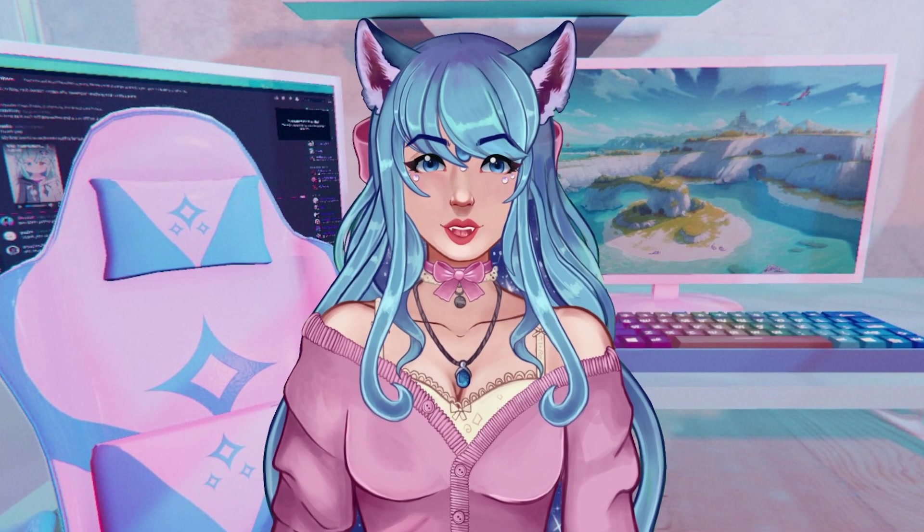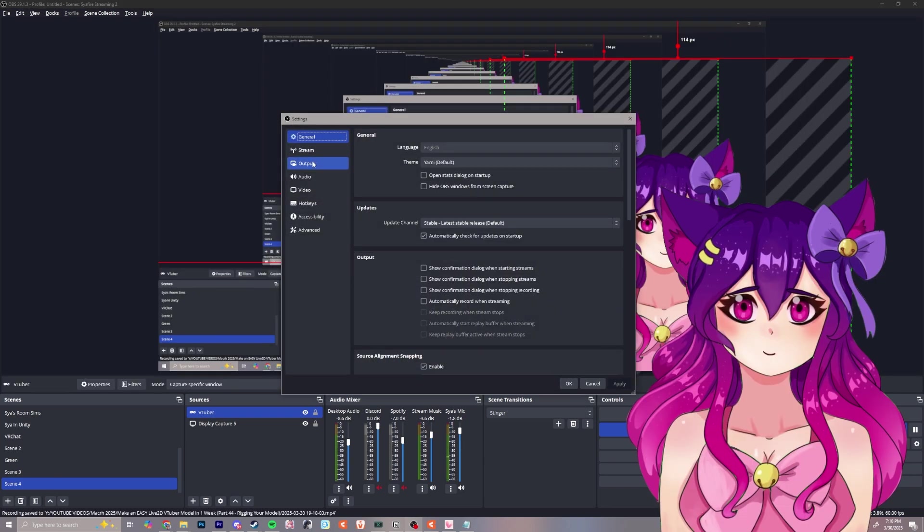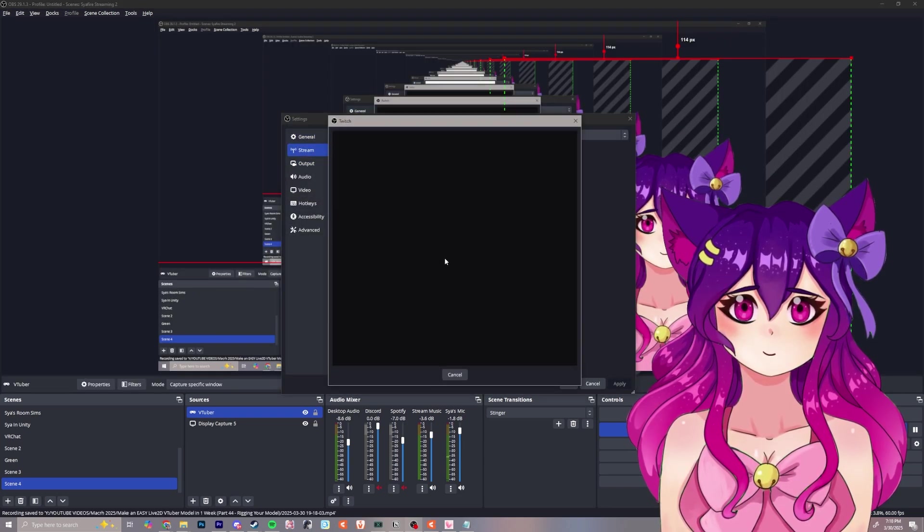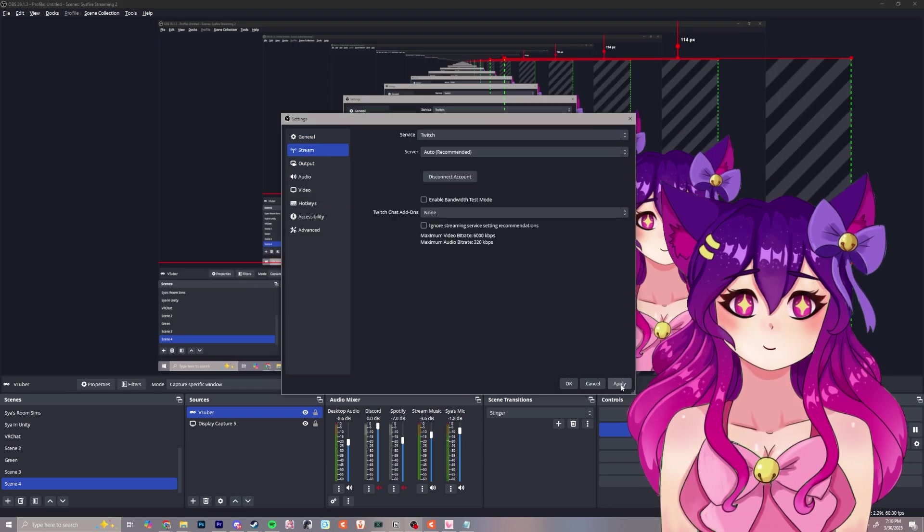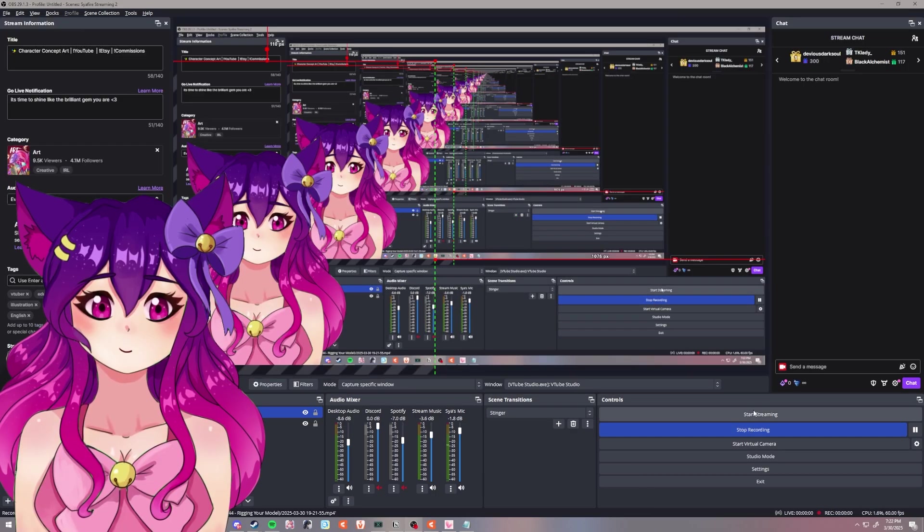For actually streaming, I'll show you how to set up your stream for Twitch specifically. Open your settings in OBS, go to Stream, and click Connect Account Recommended, and log in. Click Apply, and you should be good to go. You can click Start Streaming to go live.